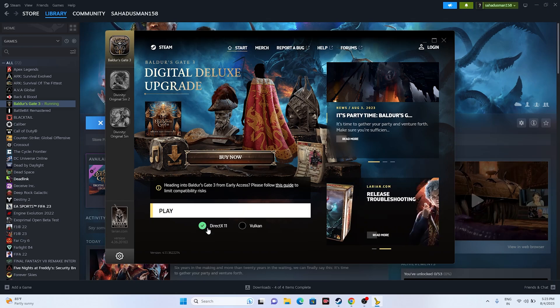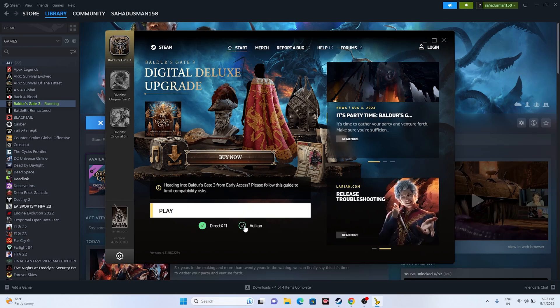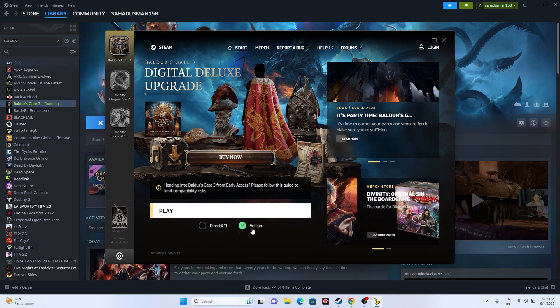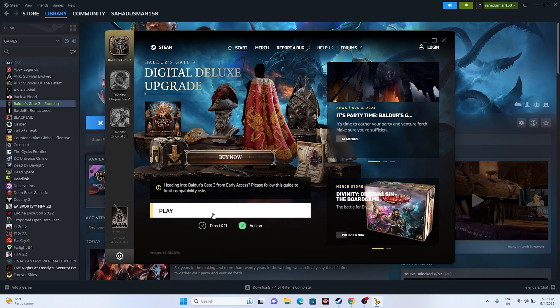So there is an option with DirectX and there is an option with Vulkan. So most probably you'll be in DirectX. So you have to change this to Vulkan. Once after you change this to Vulkan, try launch the game and this is what you have to do.